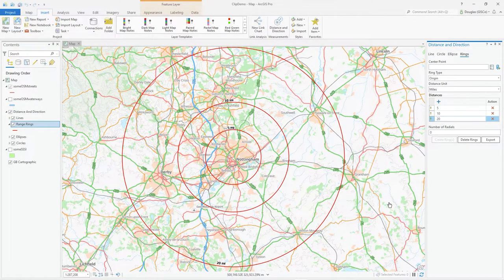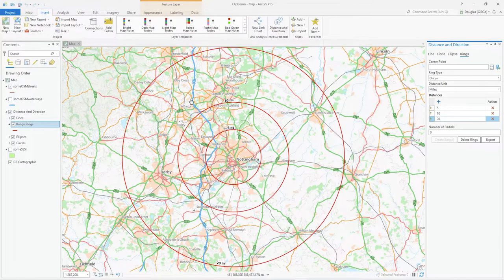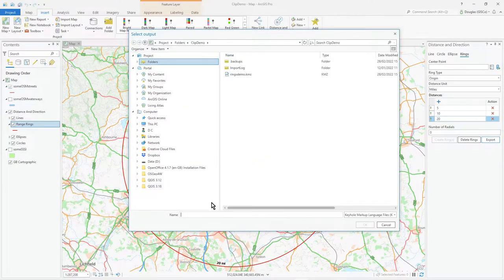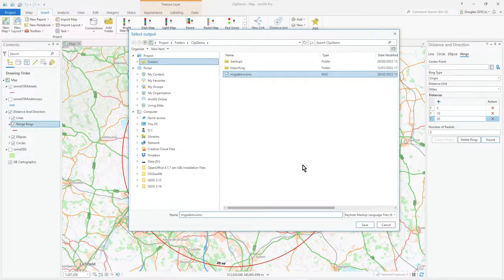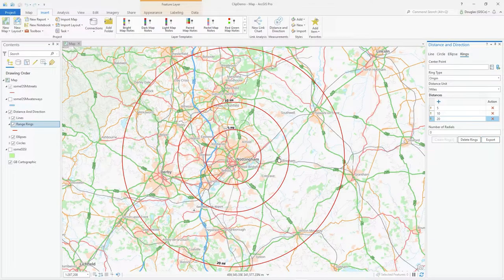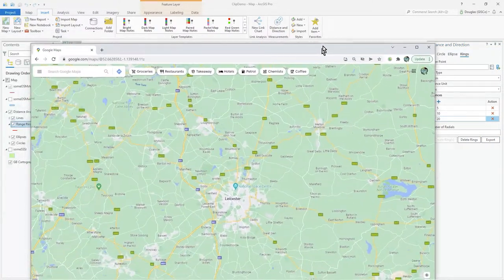To finish up, what if you want to show this in Google Maps? To get data into Google Maps you need to be signed in to Google. We'll do an export and export it as a KMZ file — I'll call it 'rings demo' and just overwrite the existing one.